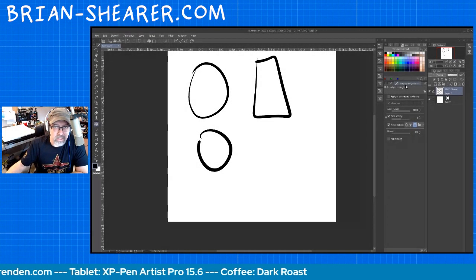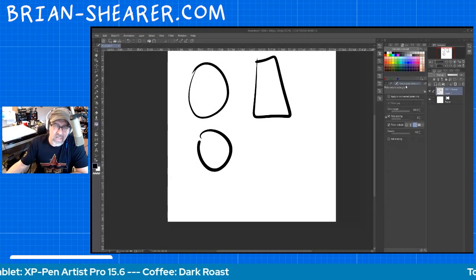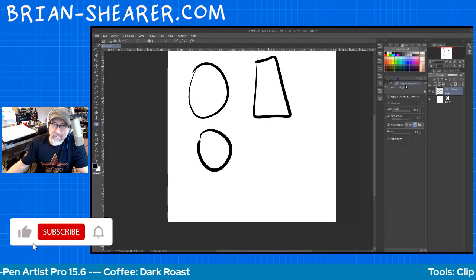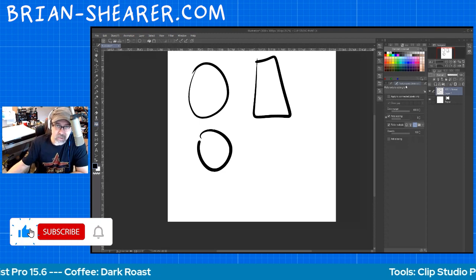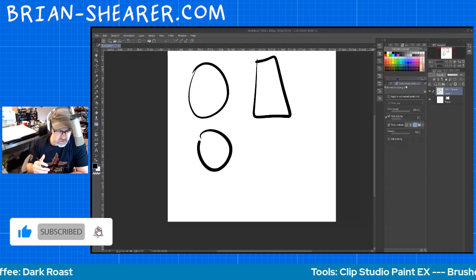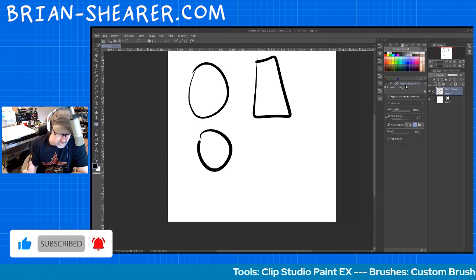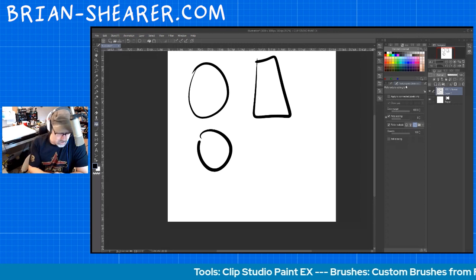Hi everyone, I'm Brian Shearer and I'm back with another Clip Studio Paint tutorial. I'm going to talk about the Paint Bucket tool and a few things you can do with it that'll speed up your workflow that you may not know it'll do.